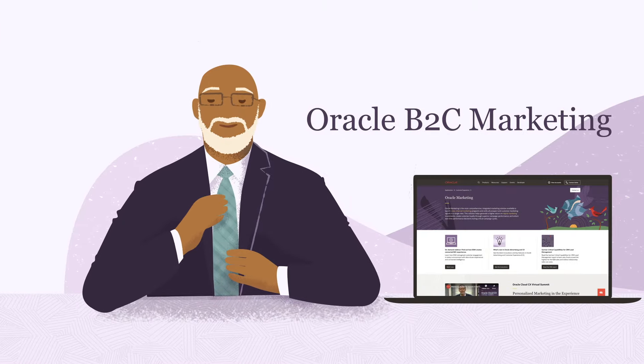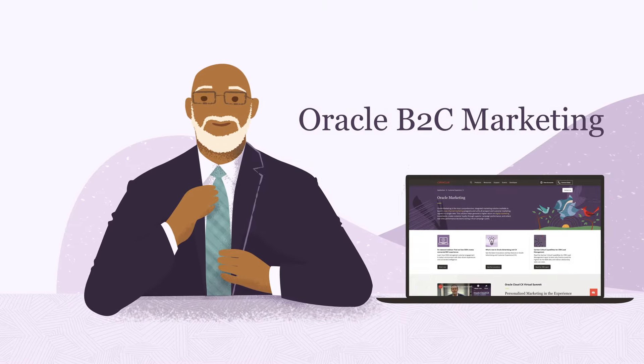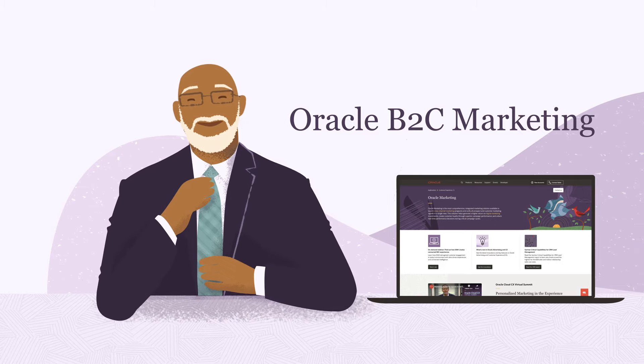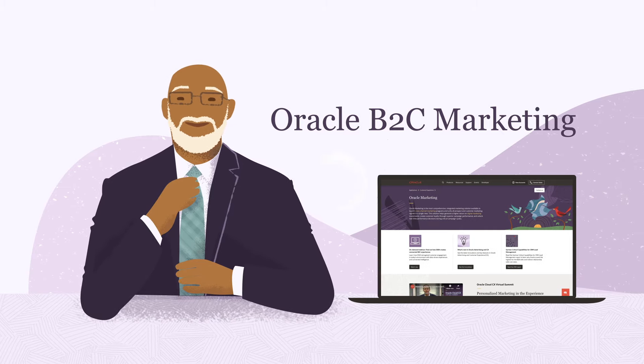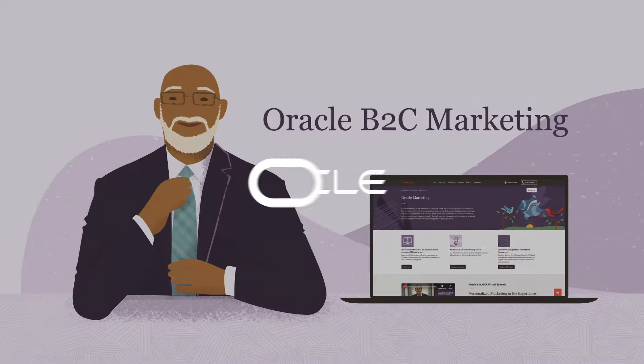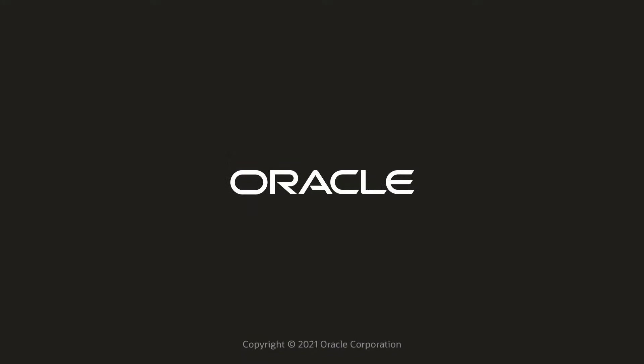Learn how Oracle Marketing can help your business by visiting oracle.com/marketing.